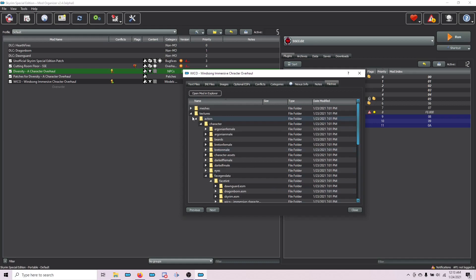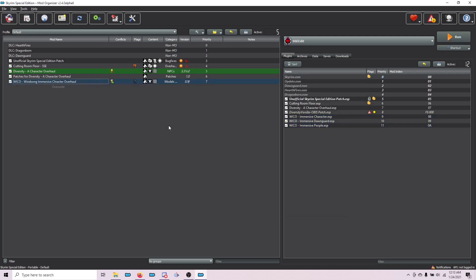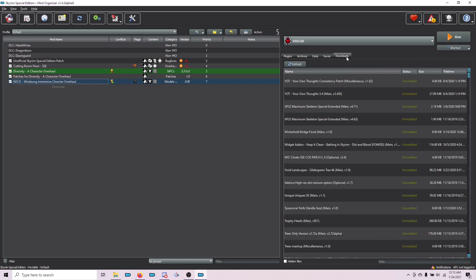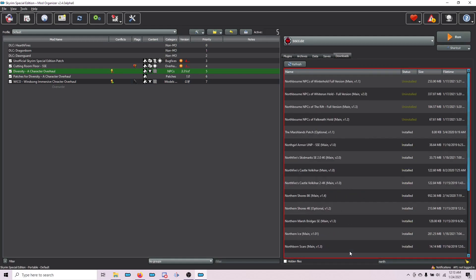We finally made it through Wicco. I promise the rest of these are not going to be as complicated. But we now, with each mod after this, there are going to be some files that need to be hidden. I'm going to show you how to do it quickly. The next mod that we need to install is the Northborn NPCs of Falkreath.